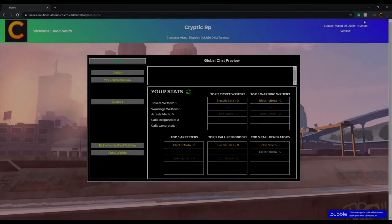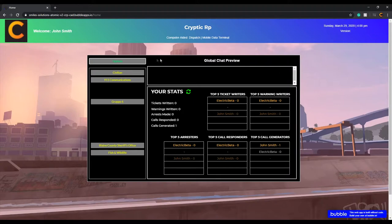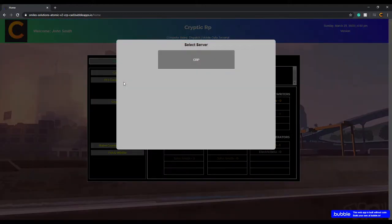All right, let's go ahead and get into the 9-1-1 communication section of the CAD today. If you pass the application for dispatching, you're going to get accepted for our 9-1-1 communications. When you get accepted, you'll be able to access this tab here — 9-1-1 communications — and click on it. It'll ask what server you'd like to join.